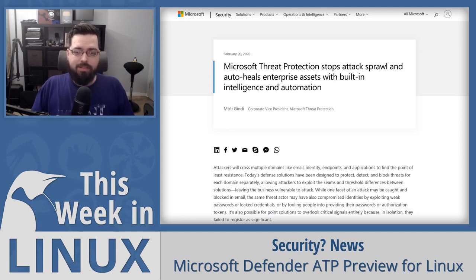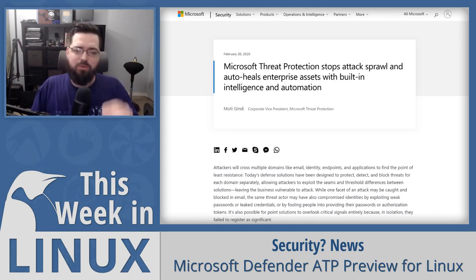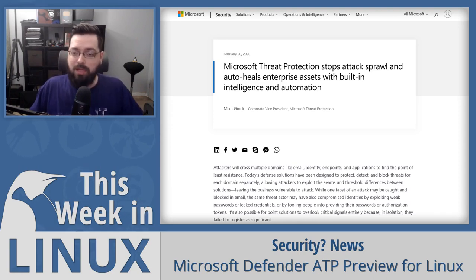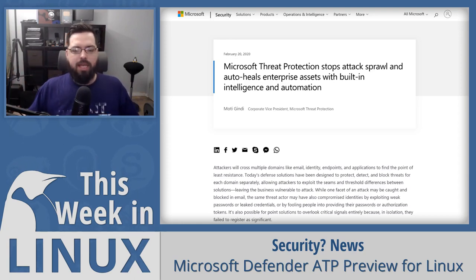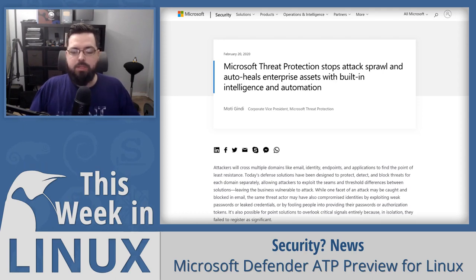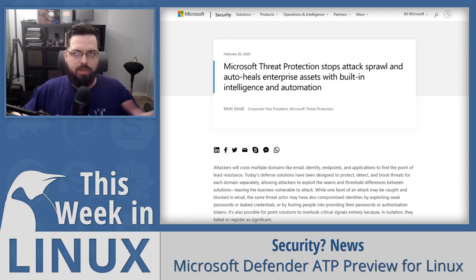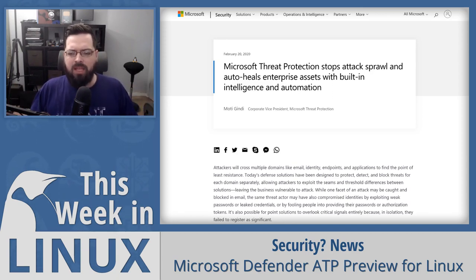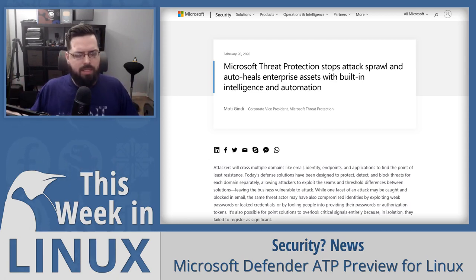Something else that apparently exists is Microsoft Defender ATP preview for Linux, which has been released. This is a public preview of Microsoft's Defender Advanced Threat Protection suite. It used to be called Windows Defender — last year they rebranded it to Microsoft Defender as they were trying to spread it to new platforms. There have been some issues with people saying it's not the best thing anyway.